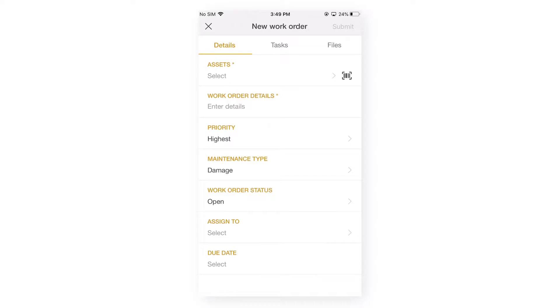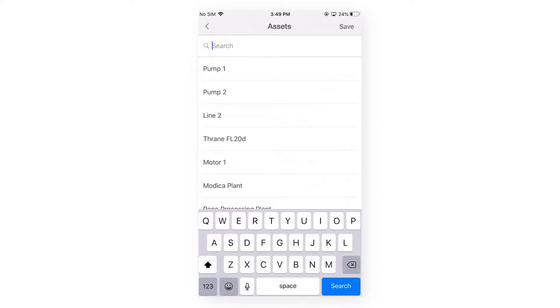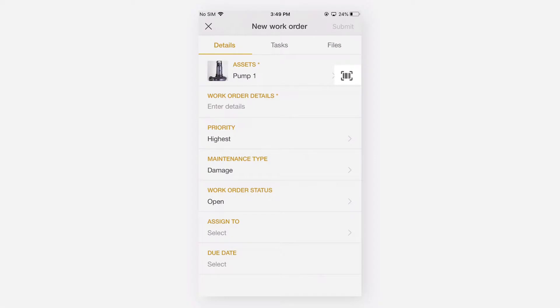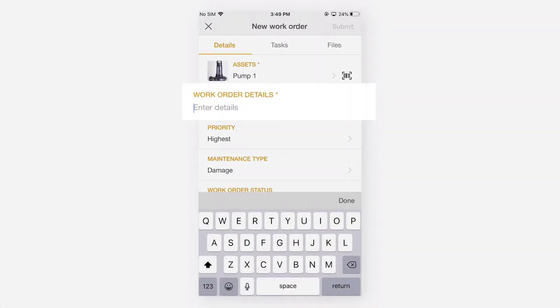Now, let me select an asset, let's say pump one. I can also scan an asset from here. Let's enter the description.